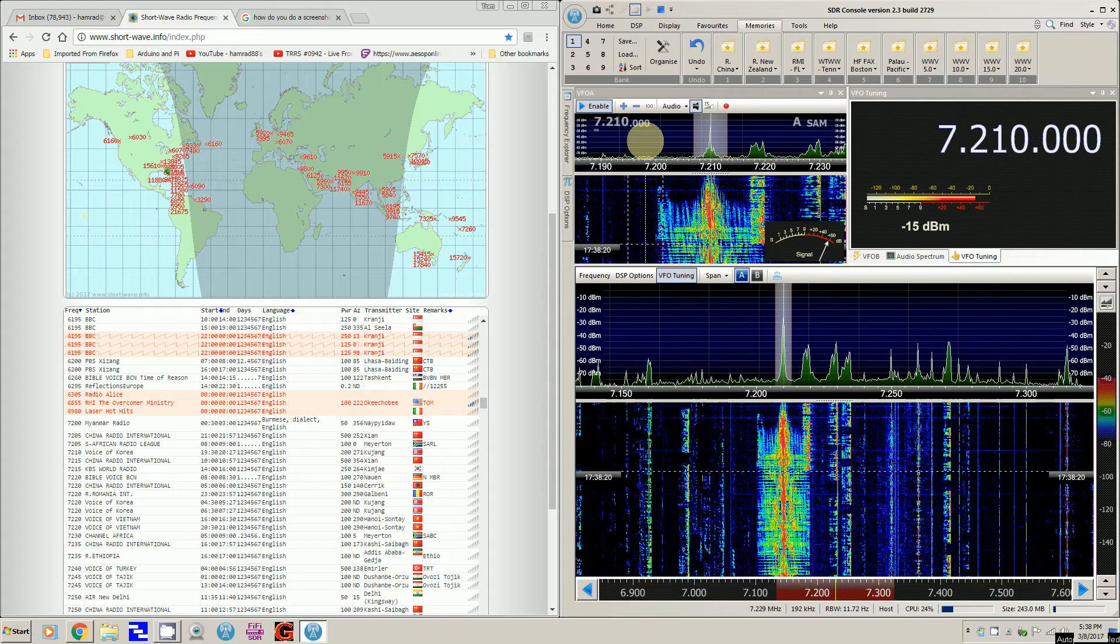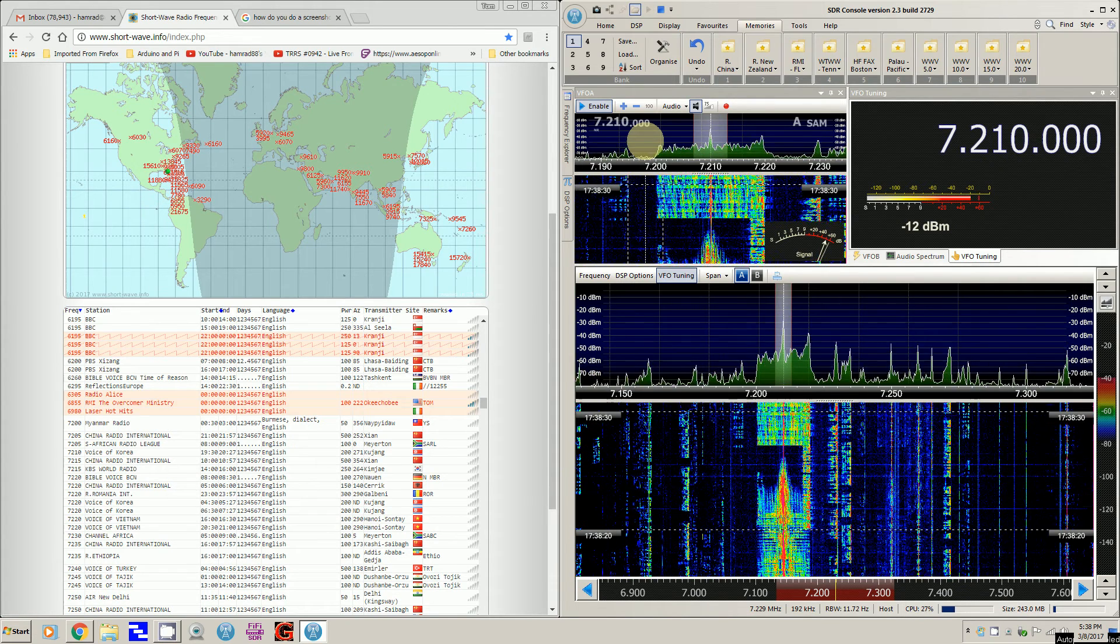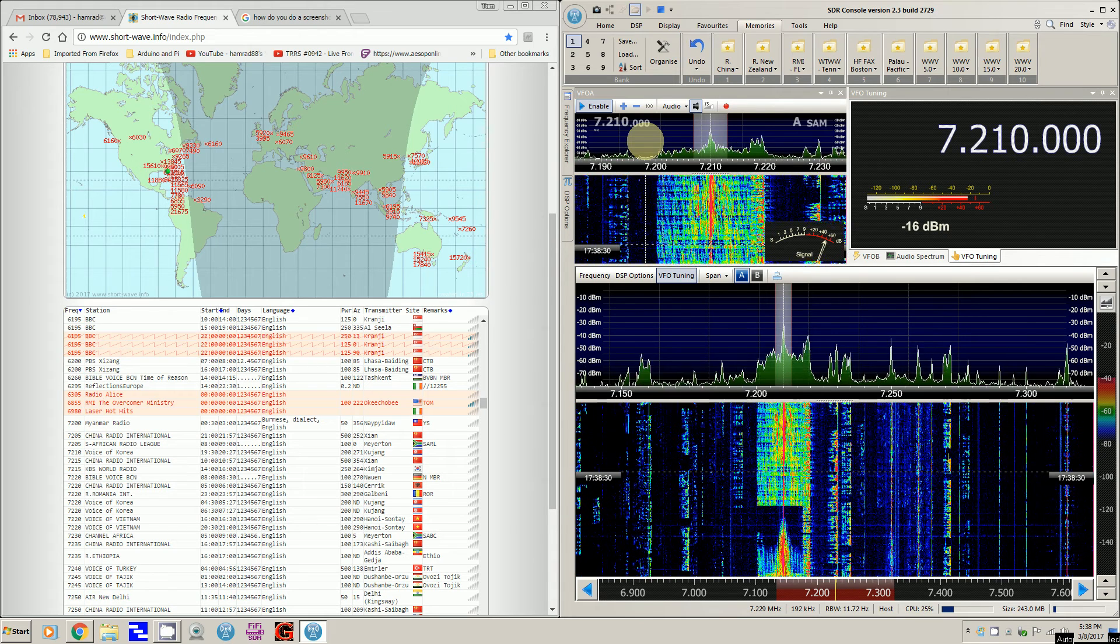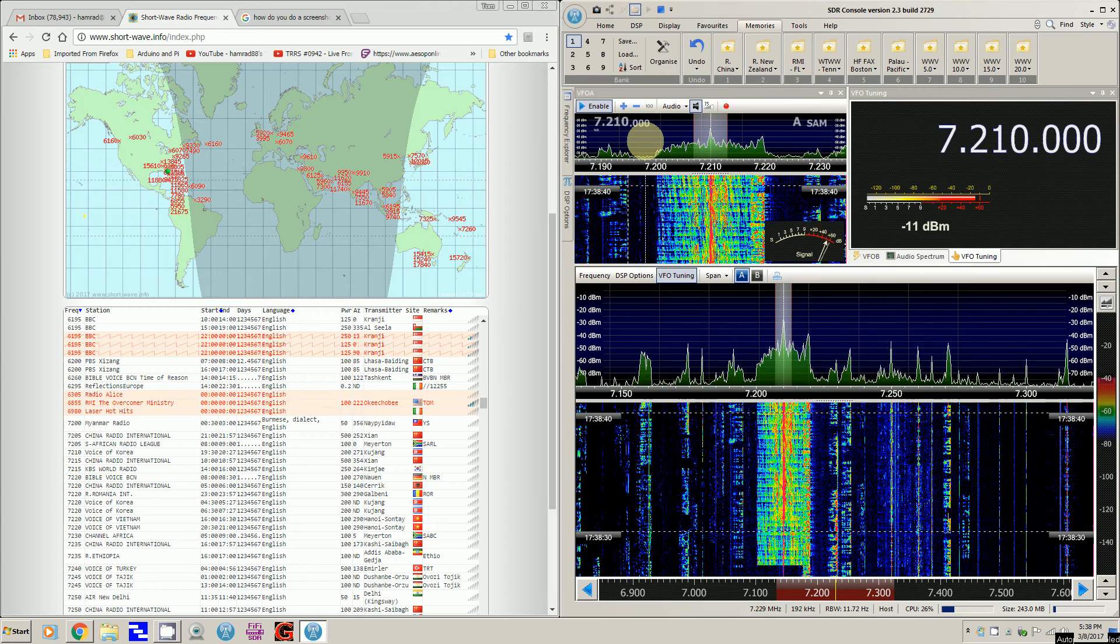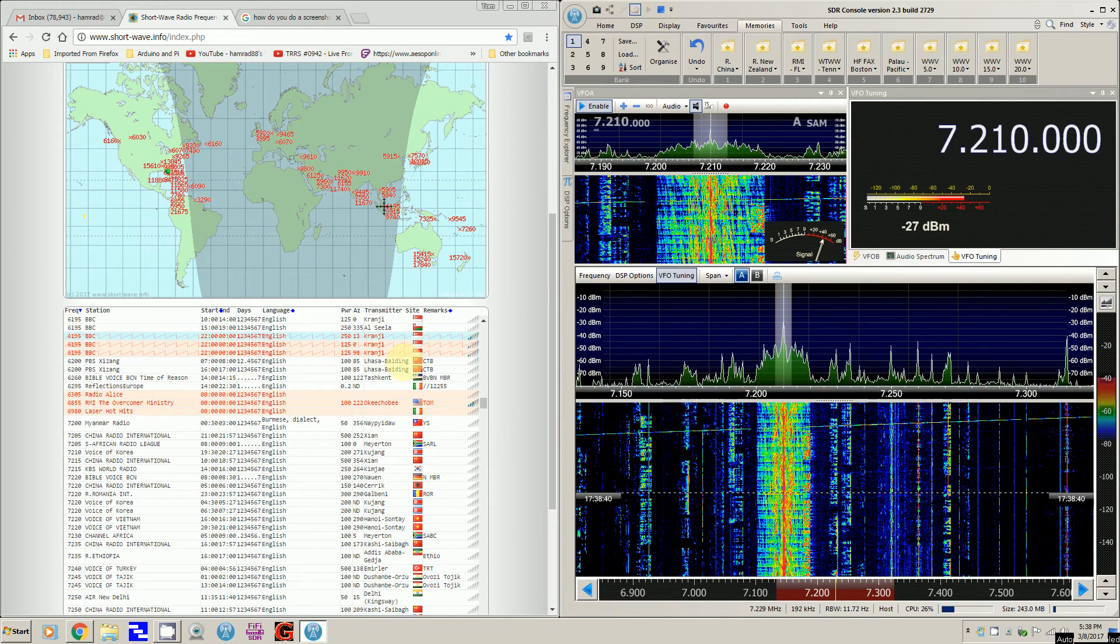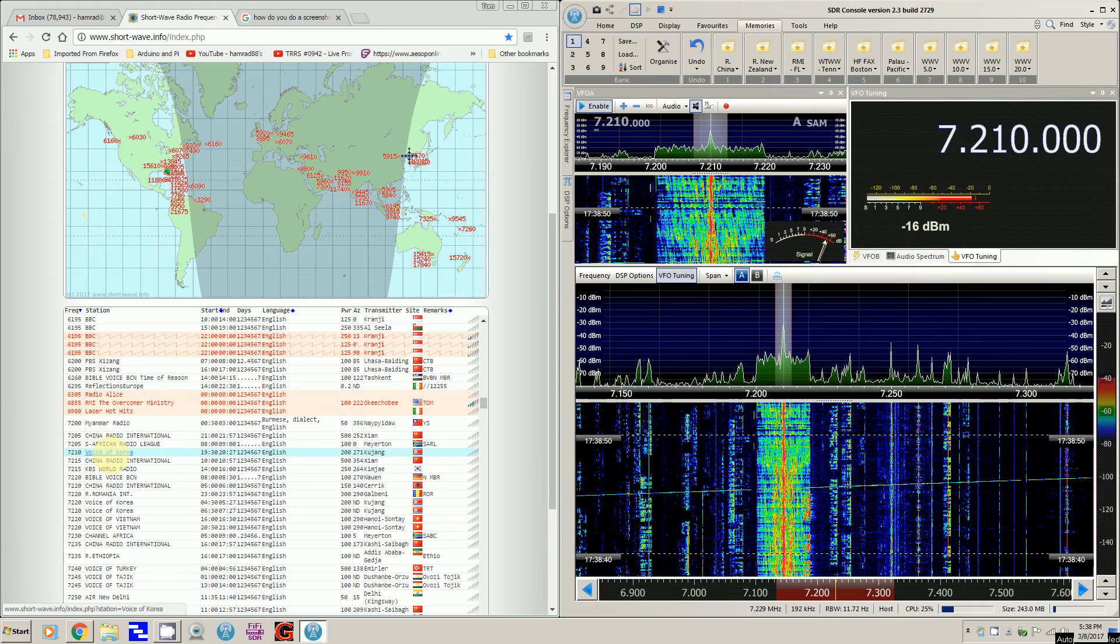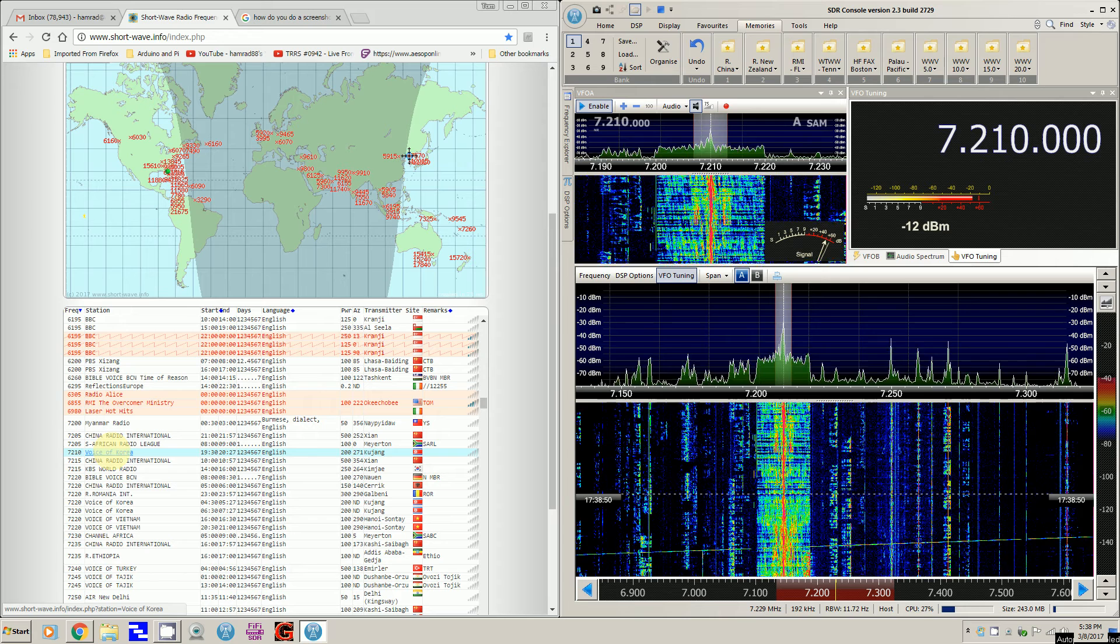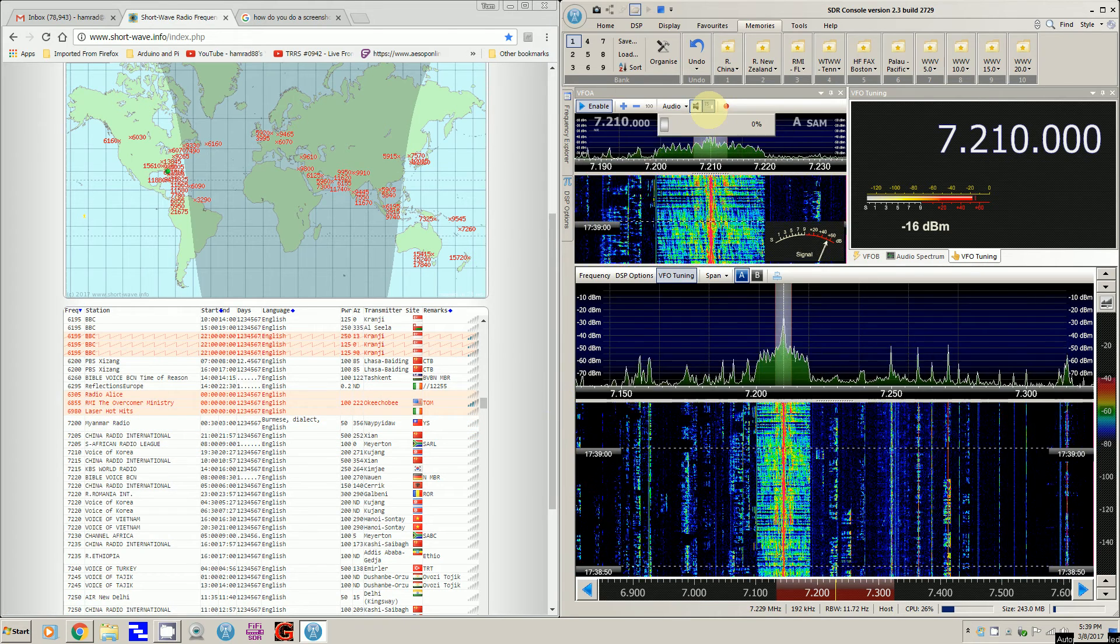And on the right side I'm running SDR console version 2.3 using my FIFI SDR. And I think what I'm receiving, that big fat signal you see there, right here, is 7.210, which according to this listing is the voice of Korea. And it kind of sounded like that language. Let me turn it back up and let you listen for a few seconds or minutes or hours, whatever.